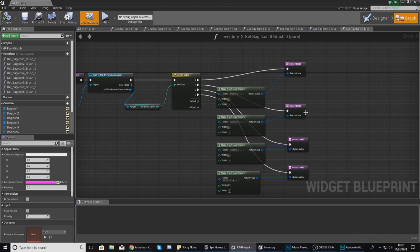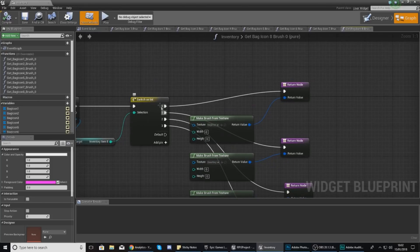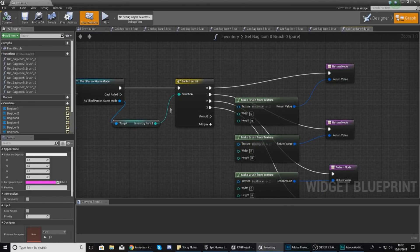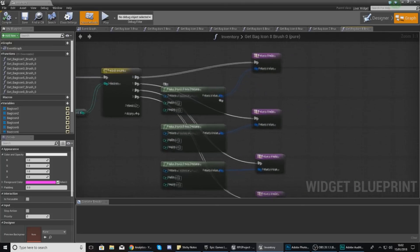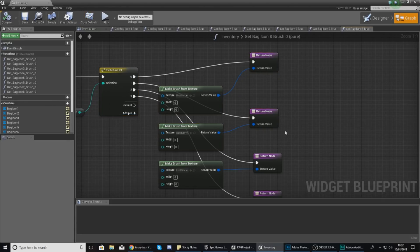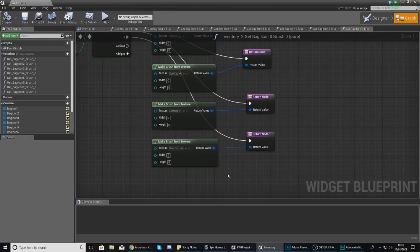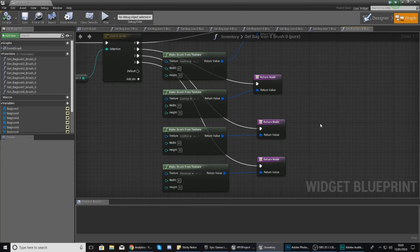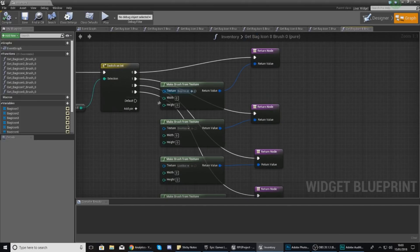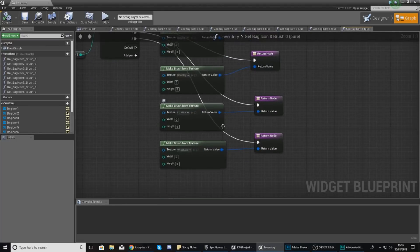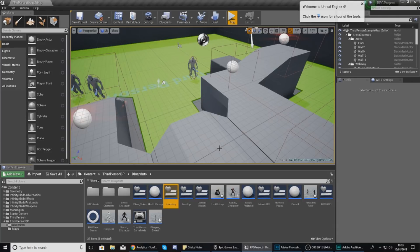In the last video we set up a system where you have different icons for your inventory system. If you take a look at the inventory widget and go to the event graph, you can see different values for each slot — slots one through eight — where each integer represents a different item. Zero is the empty bag icon, one is the door key, two is the loot box, and three is the wood. We're going to be creating that pickup actor which checks if any slots are empty and drops the corresponding variable ID in there.